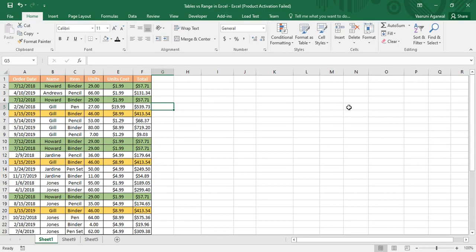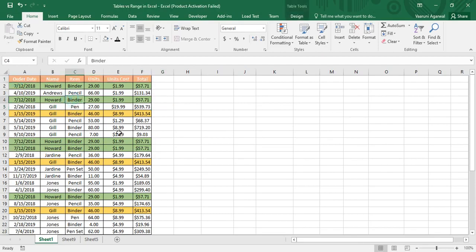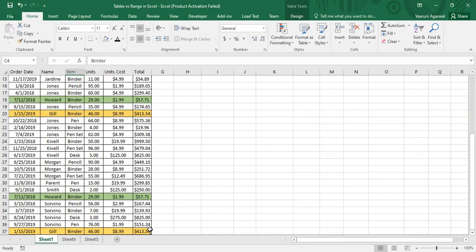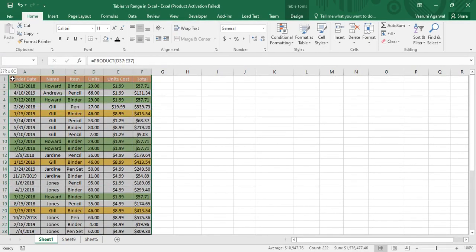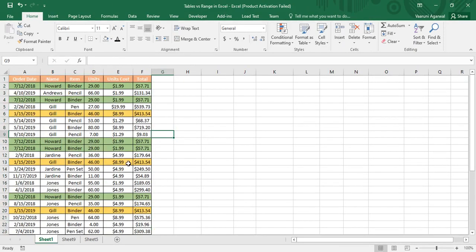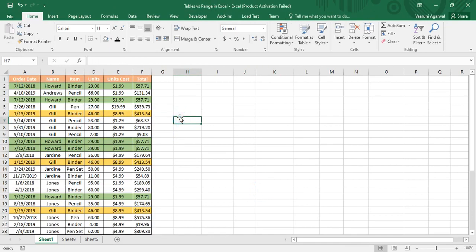Now, what have we been doing up till now? We just entered some data, provided it with a header, added some formatting, and that was treated as our table. But that is not actually a table — it is a range of data. It's called a range because if you just select it, you can see this is some data, and selecting over it shows the first cell address and the last cell address.